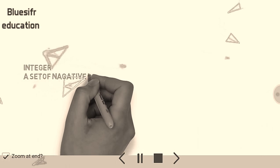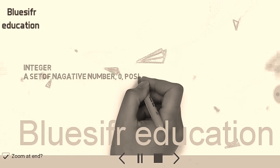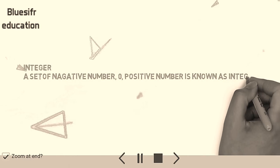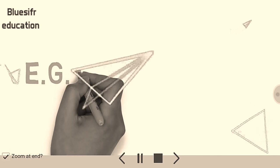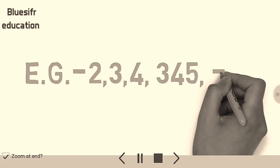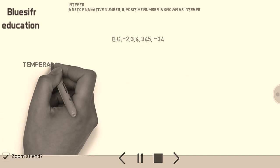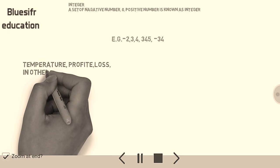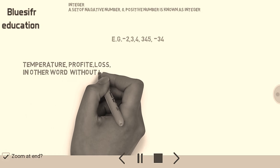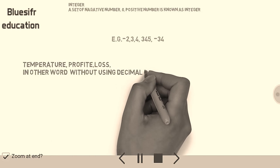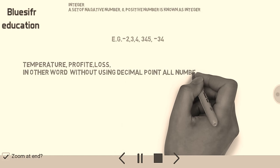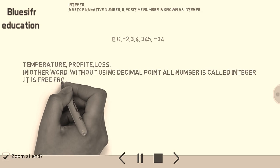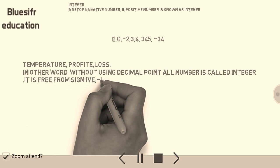An integer is a set of negative numbers, zero, and positive numbers. For example: minus two, three, four, three, forty five, minus thirty four — real-world examples include temperature, profit, and loss. In other words, any number without a decimal point is called an integer. It can be free from sign, or positive or negative.